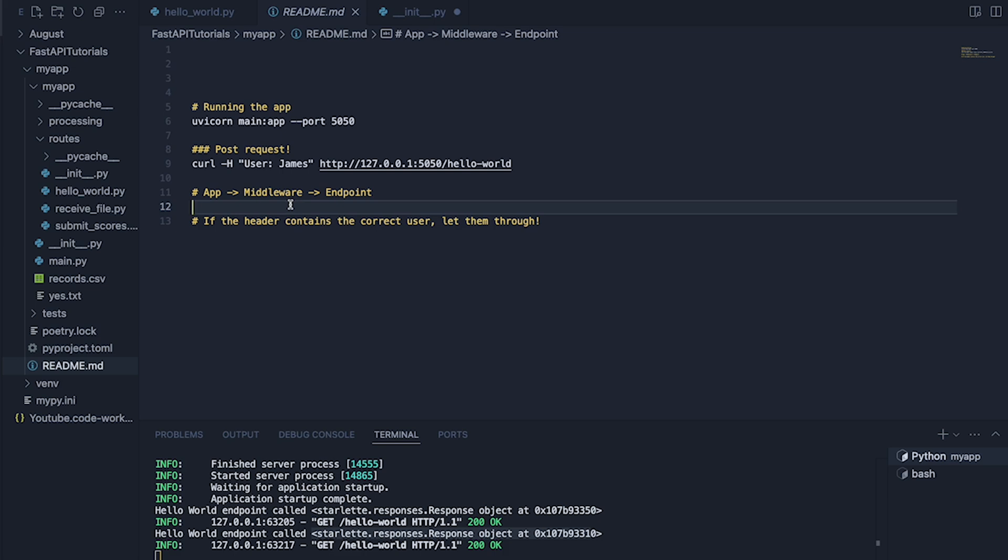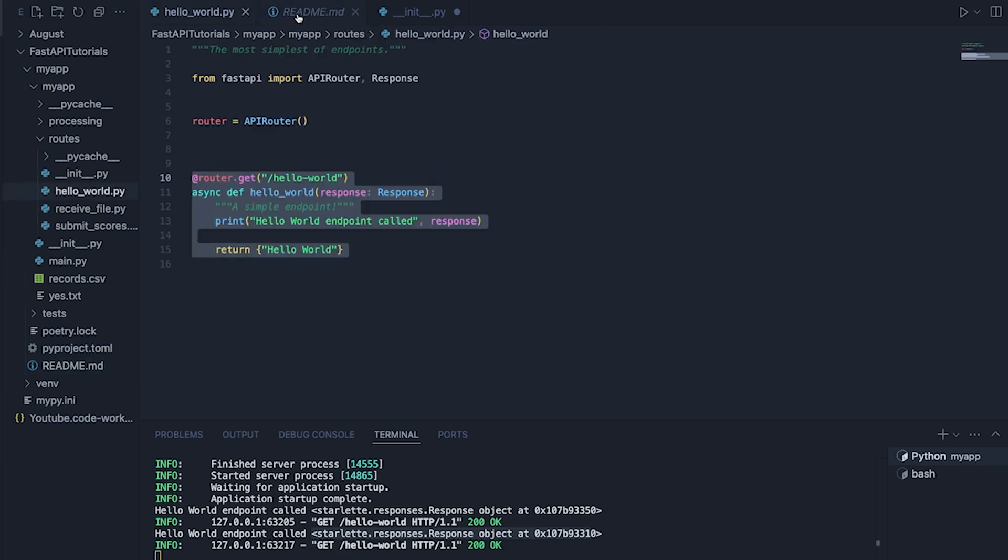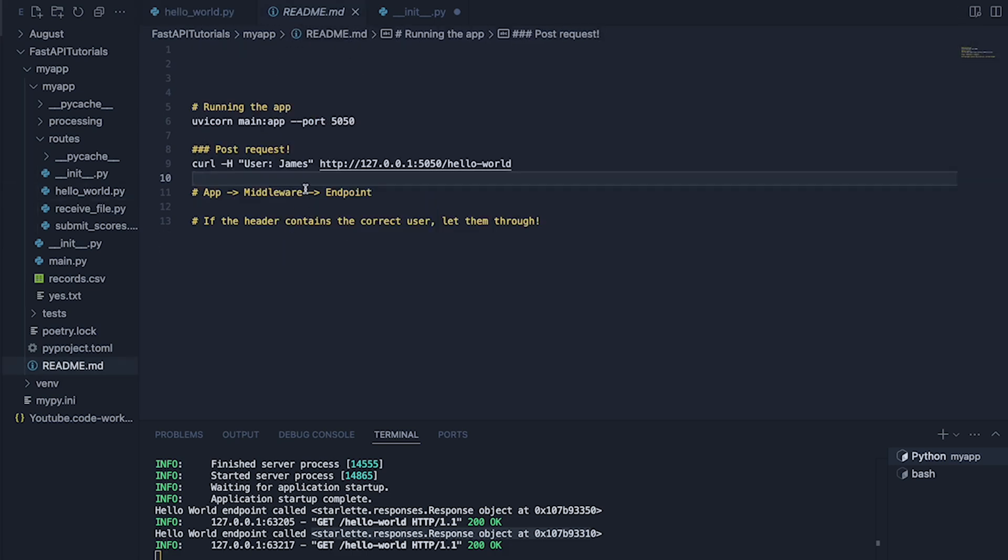by looking at what's in the header. In this case this guy here and choosing whether to let the request through or to give it some kind of response back and not allow it through.